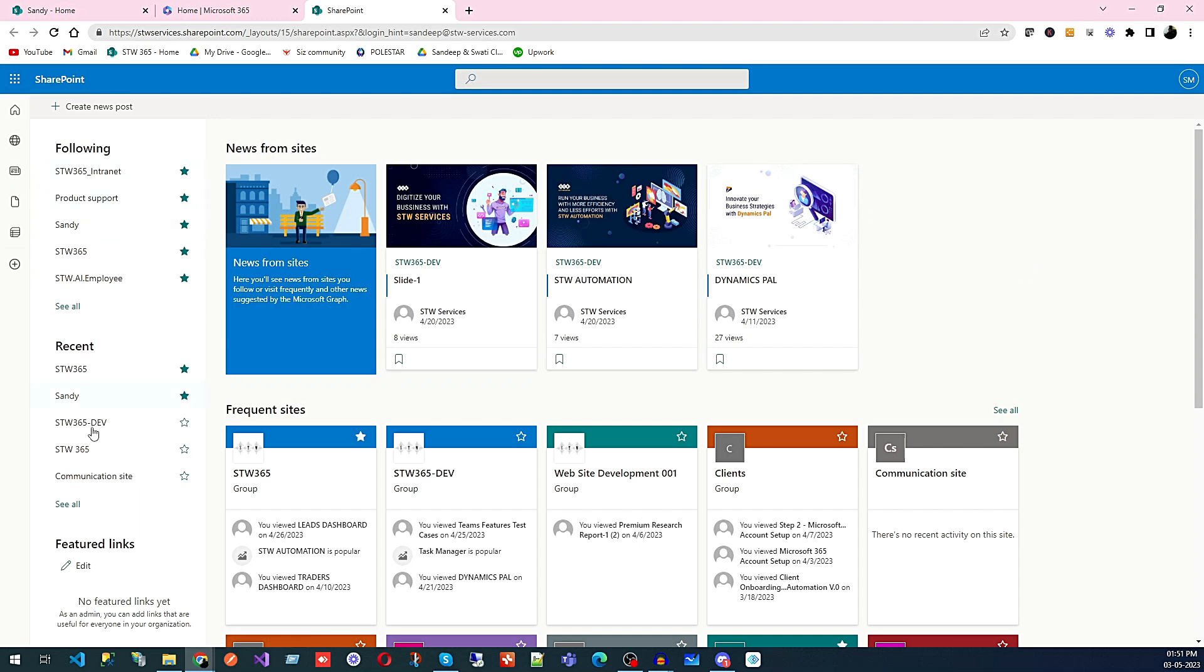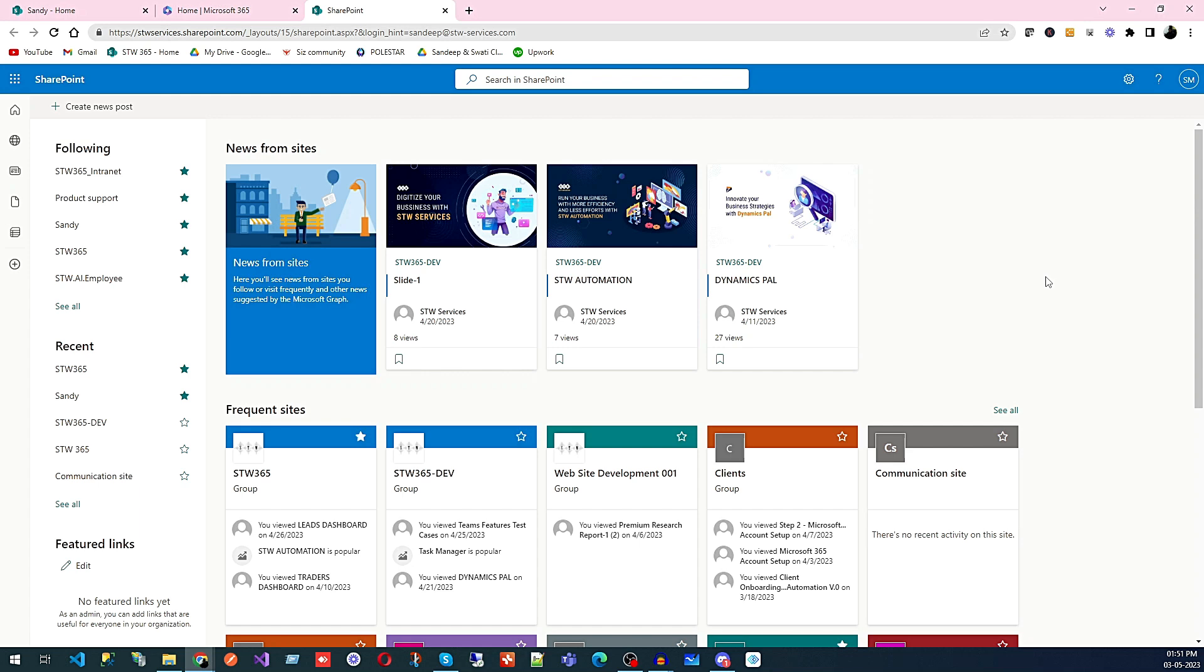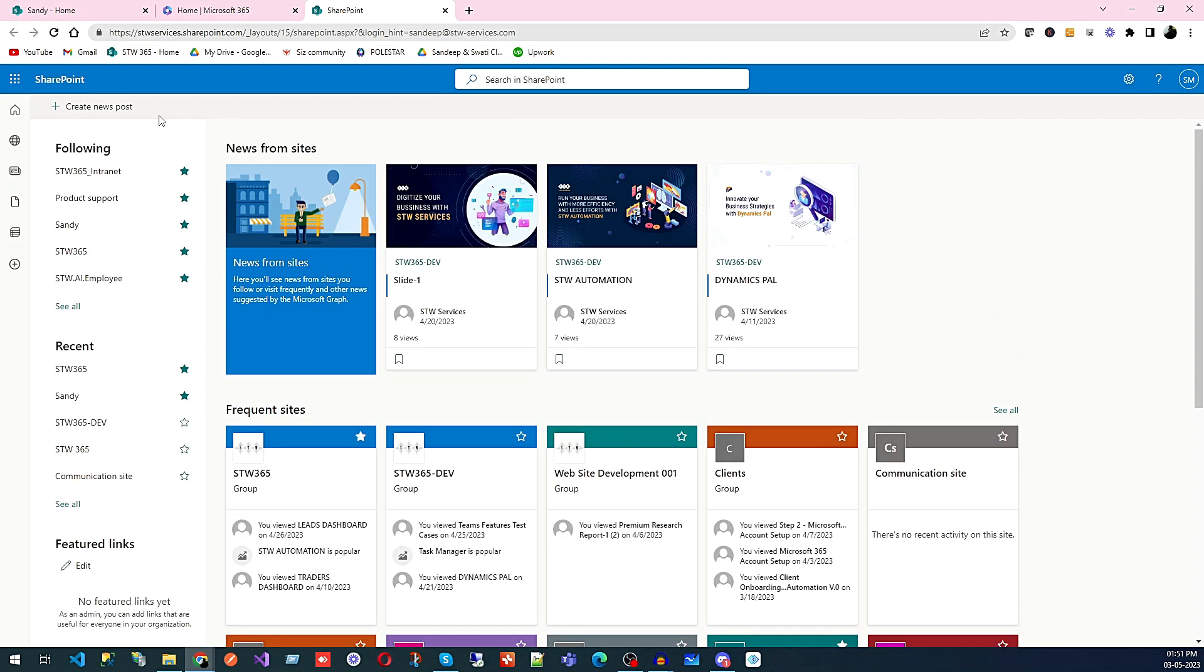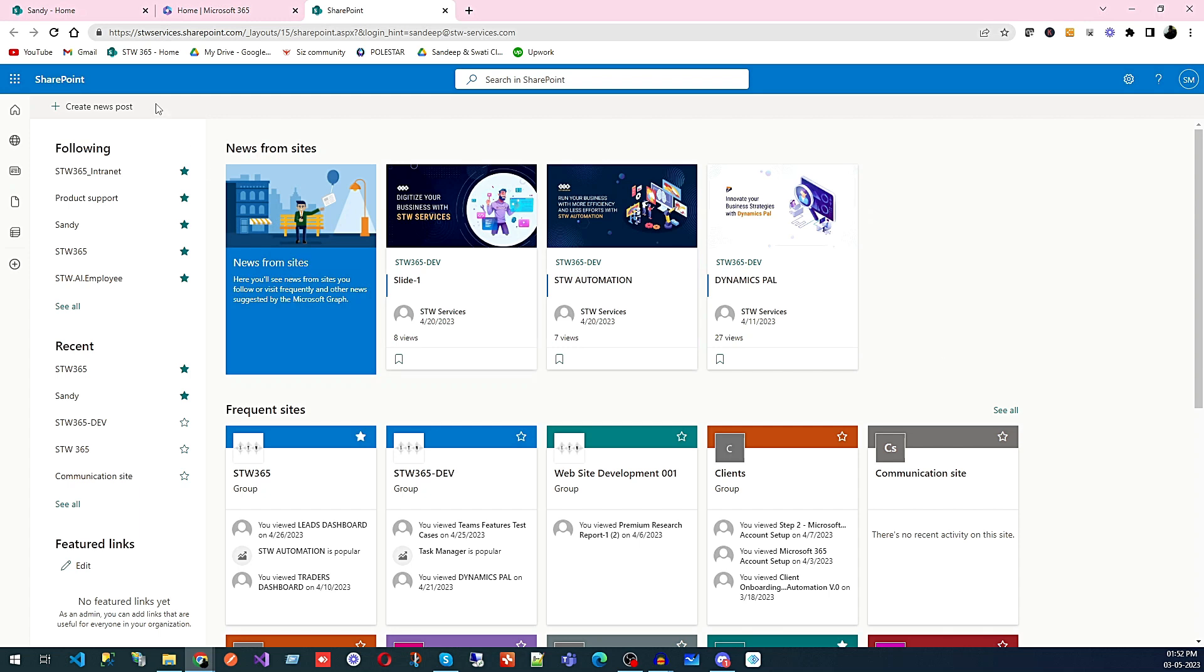There you can see all the websites you created for your company listed. You can also create websites from here, but we have a setting where only admin can create websites. If you have that setting enabled in your organization, you can create websites from here.